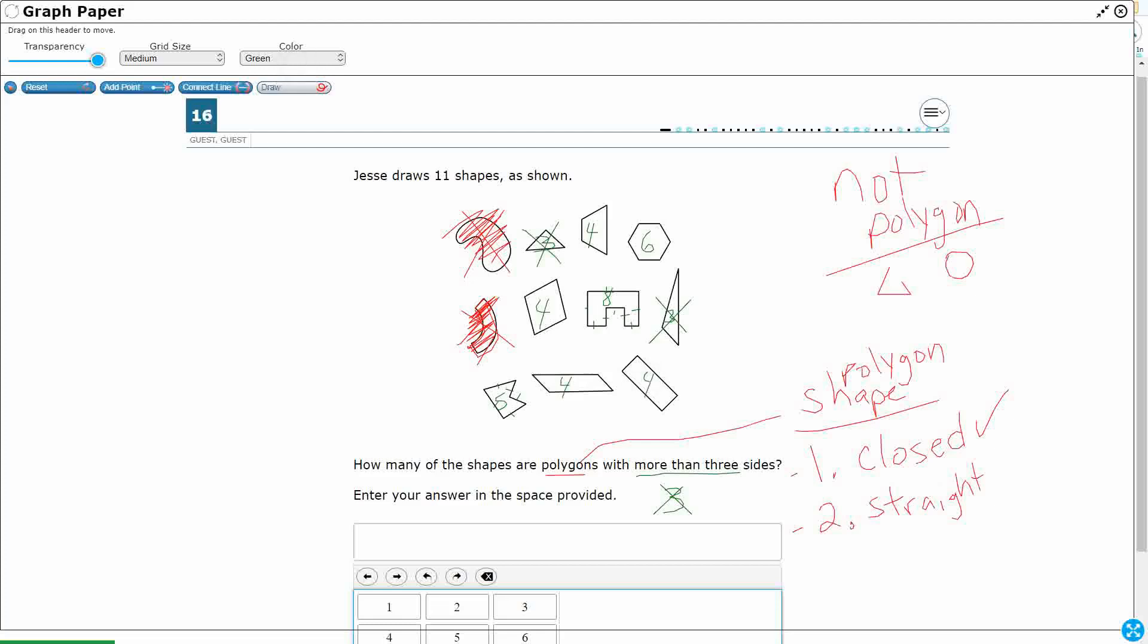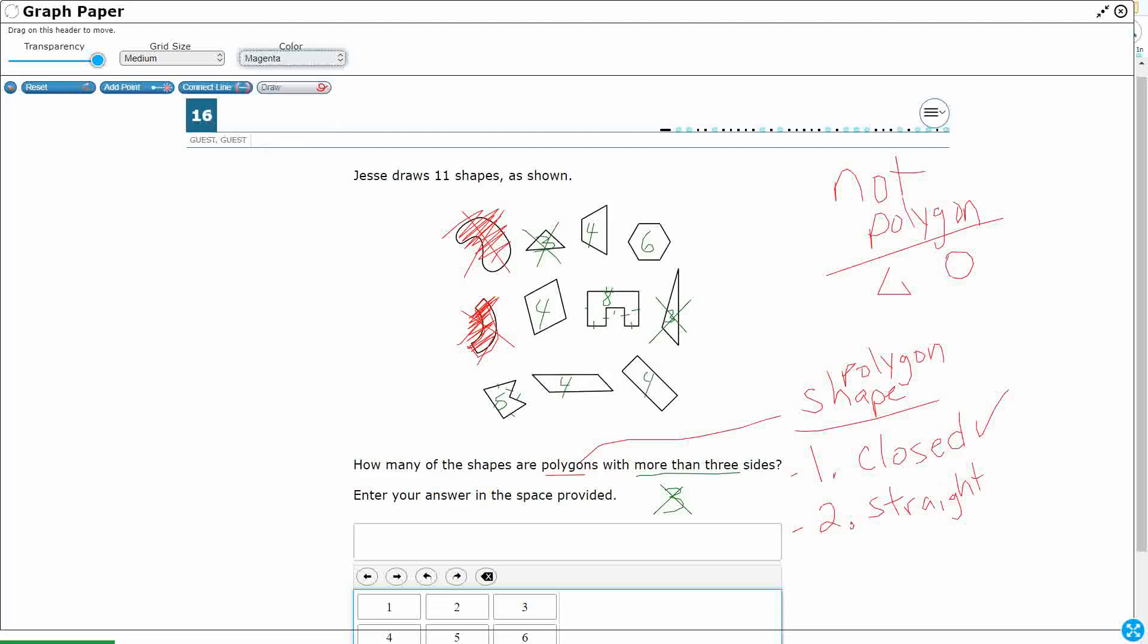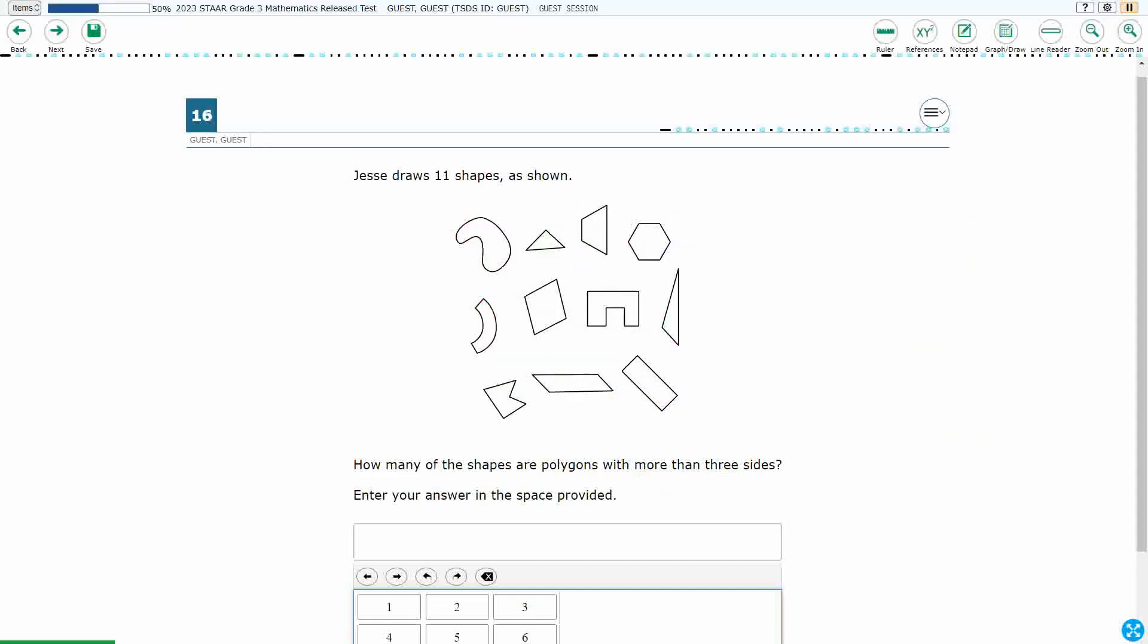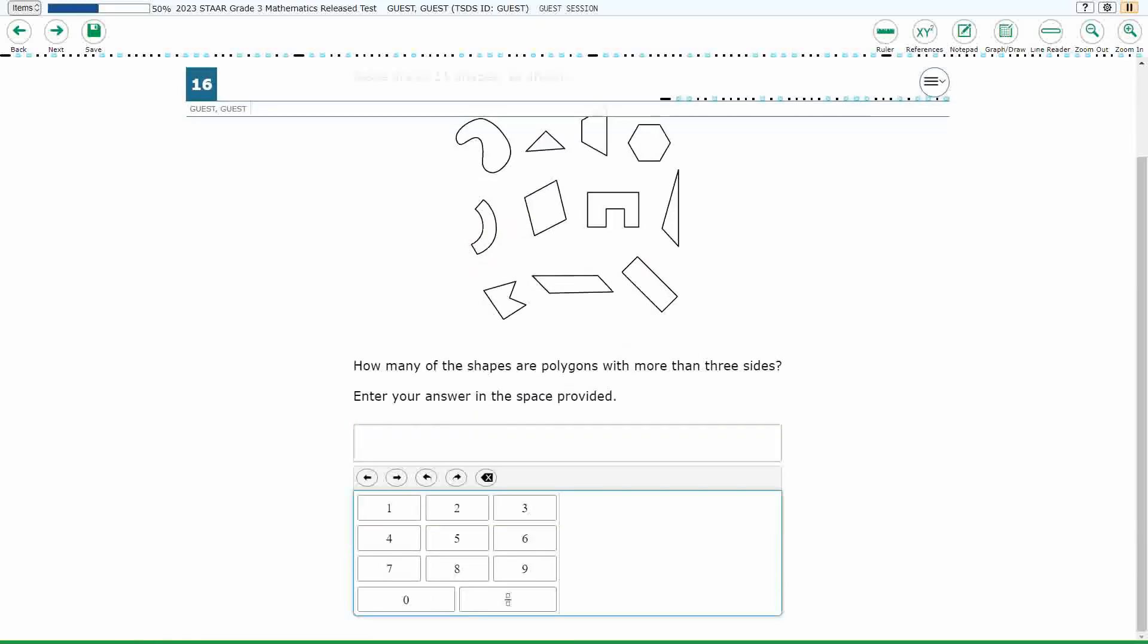So how many do I have? I've got one, two, three, four, five, six, seven. So what we do is we just type in a seven, and we're good to go.